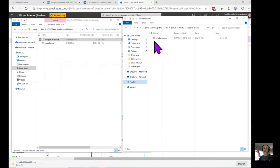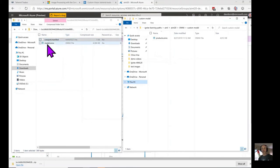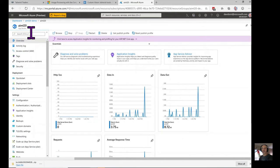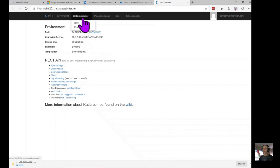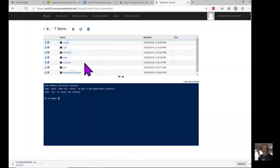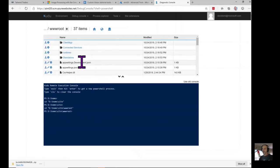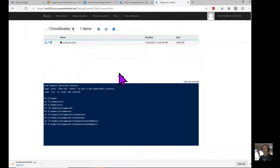The existing Tailwind Traders website already uses a computer vision model represented as an ONNX file, labeled product.onnx. The problem is that model doesn't properly recognize the products Tailwind Traders sells. So we take the model.onnx file we just exported from custom vision, rename it as products.onnx, and replace it in our web app. In the Azure portal we go to the app service resource, then down to development tools and into Kudu to browse the website file system and find our products.onnx.